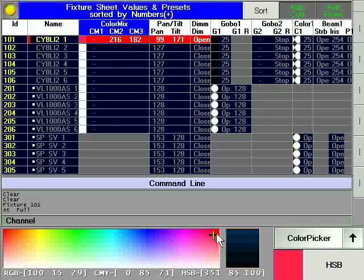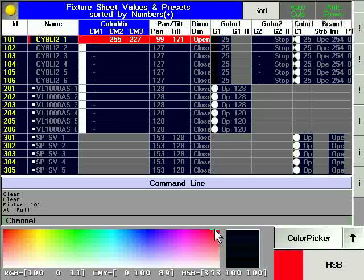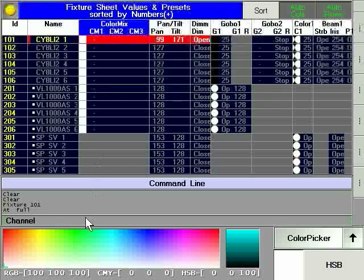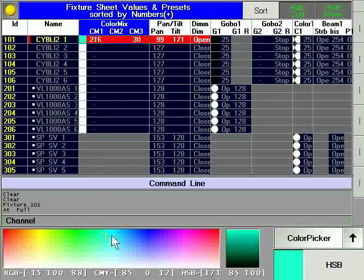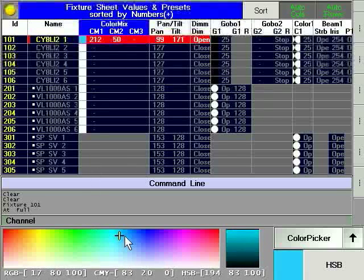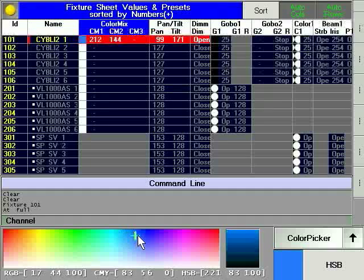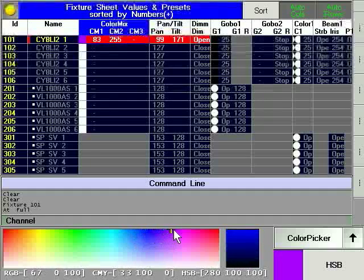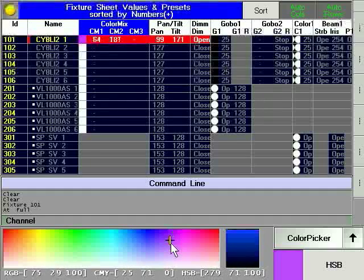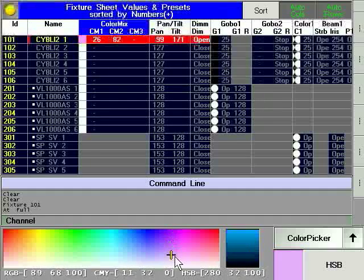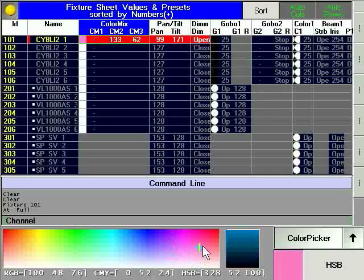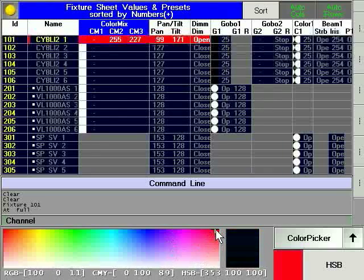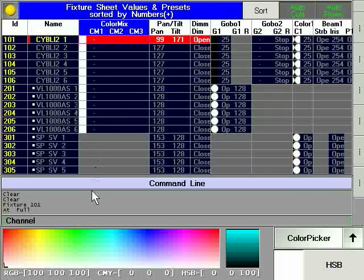Choose GOBO1 from the parameter menu. One possibility to access the different GOBOs is by turning the encoder. The other is pressing on the G1 label, which opens the parameter calculator and gives direct access to the GOBOs. Any change must be confirmed by pressing the Enter button.